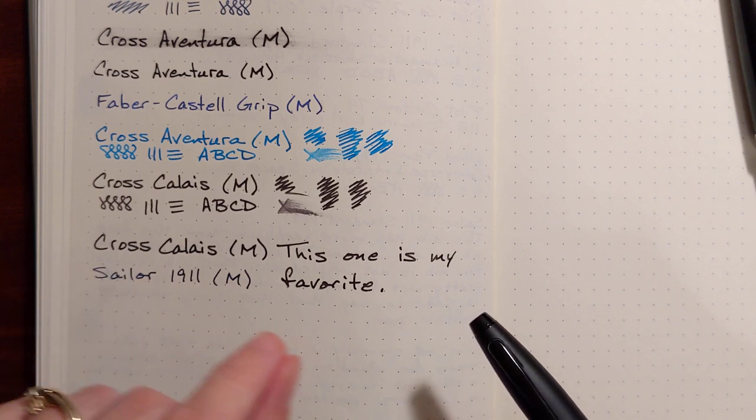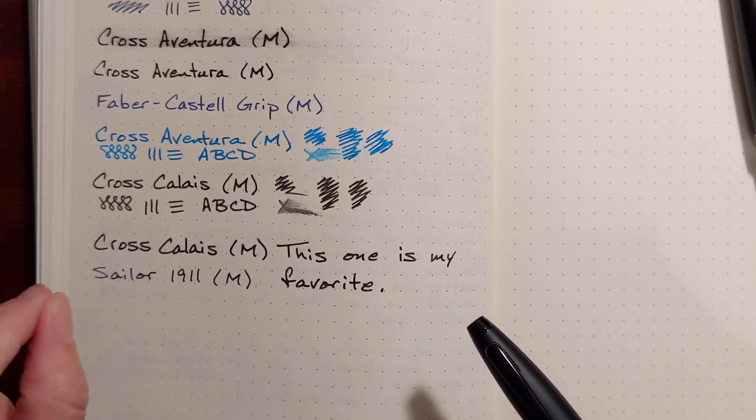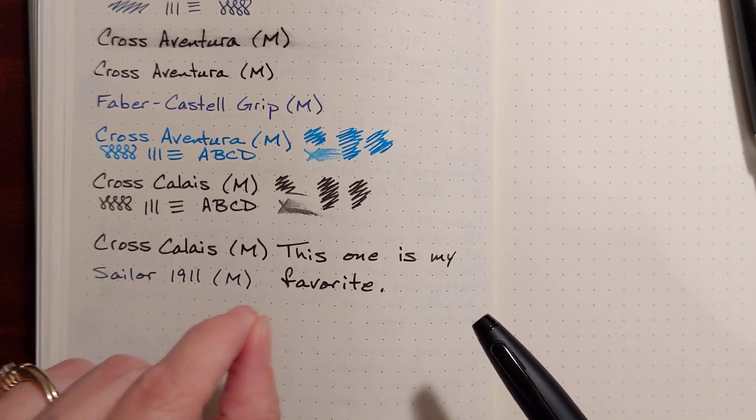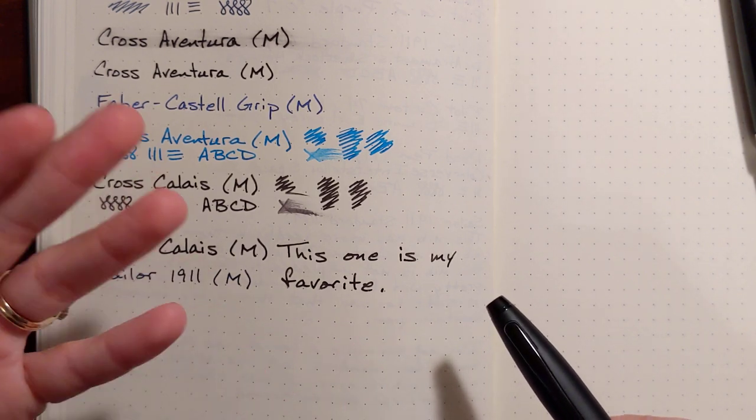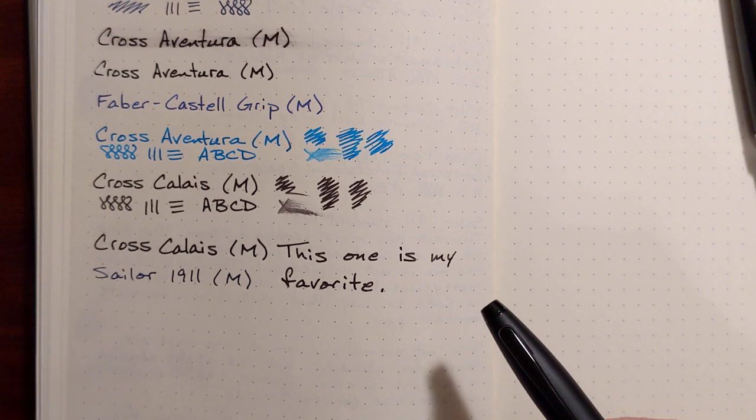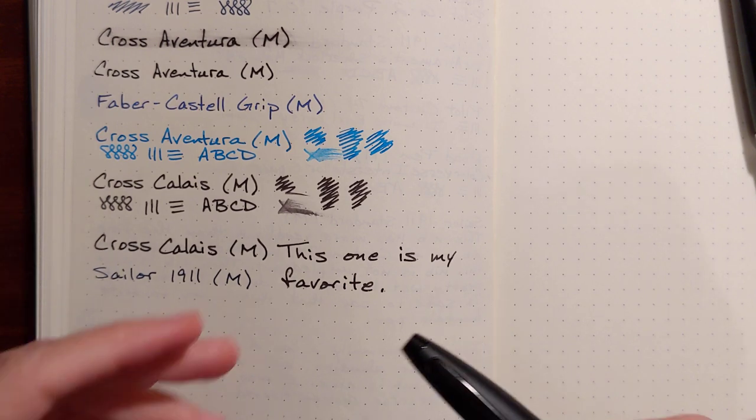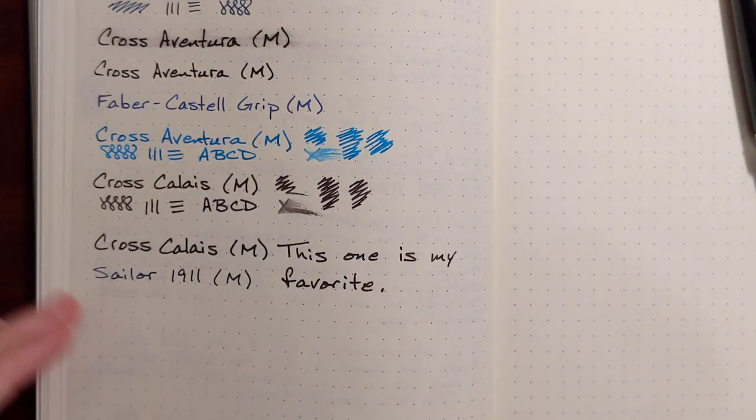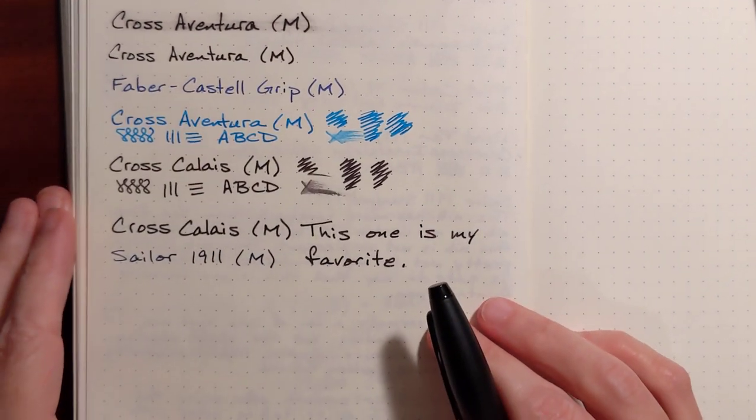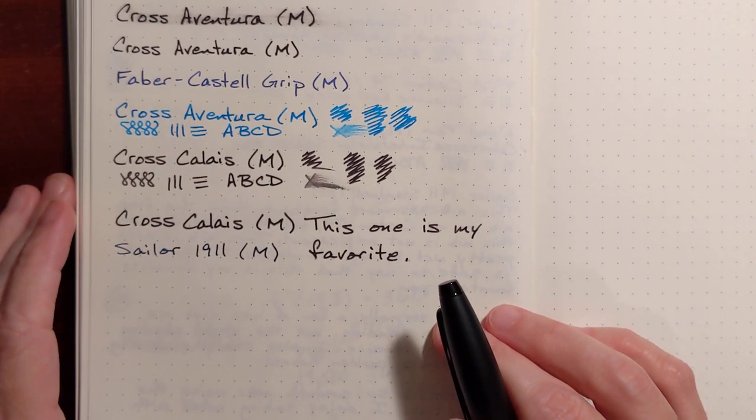Not roughness, not scratchiness, just more friction on the paper. And I tend to prefer that. It gives me a little more control in my writing. But this is very pleasant to write with.